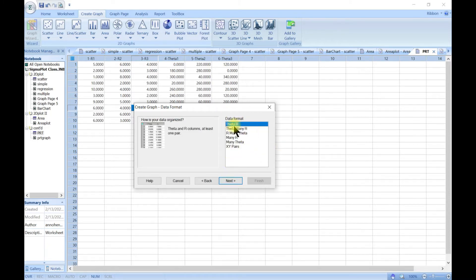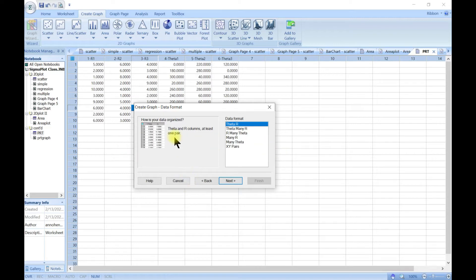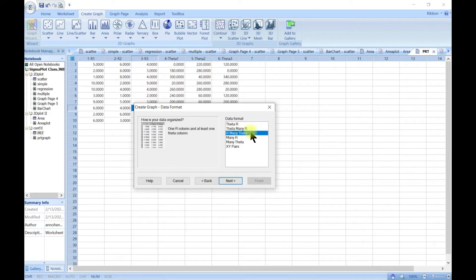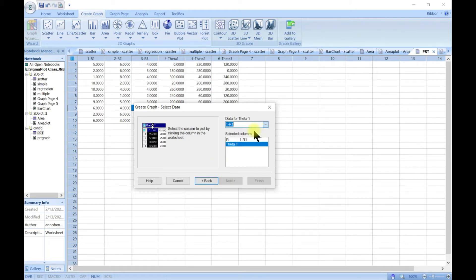For the data format you can have theta-r, just theta and one r, theta and many r's, or r and many thetas. Remember, you have a scale where r is your x-axis and theta is on this side.